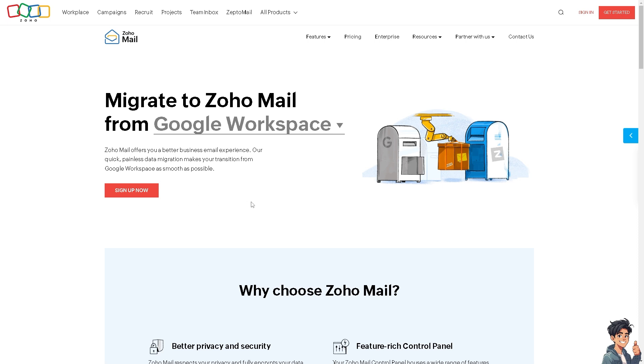with the one-click migration feature involves several steps to ensure a smooth and successful transition. If you haven't already created a Zoho Mail account, ensure you have one set up. If you don't have one, we suggest you sign up for Zoho Mail.